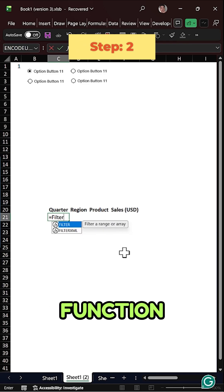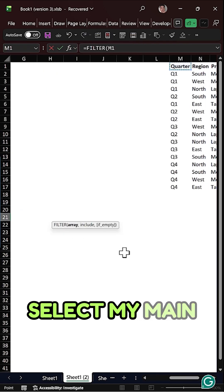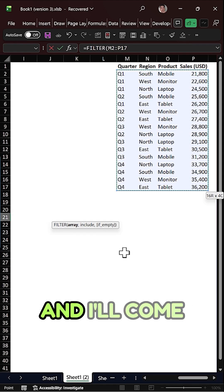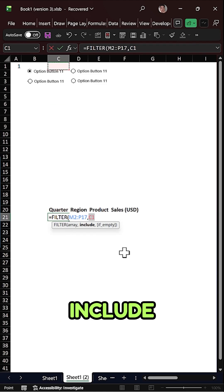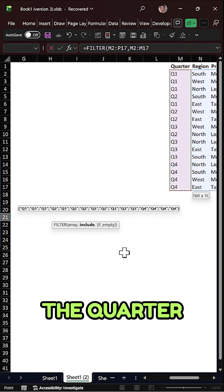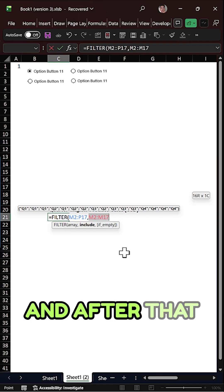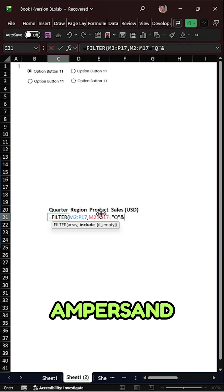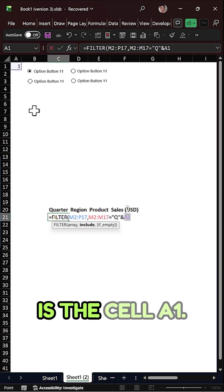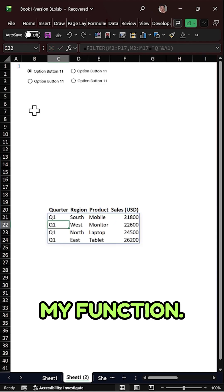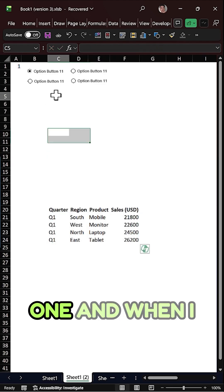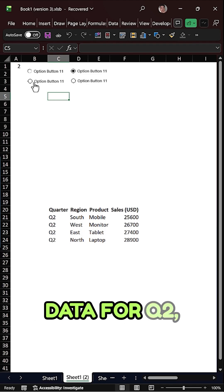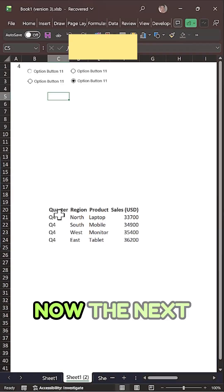The next step is to get the data using the FILTER function. Select the main data, leaving the first heading row, then go to the include argument and select the Quarter column. Specify the condition as "Q" & and the number from cell A1, then close the function. You can see data for Quarter 1, and when you select the other option buttons you get data for Q2, Q3, and Q4.